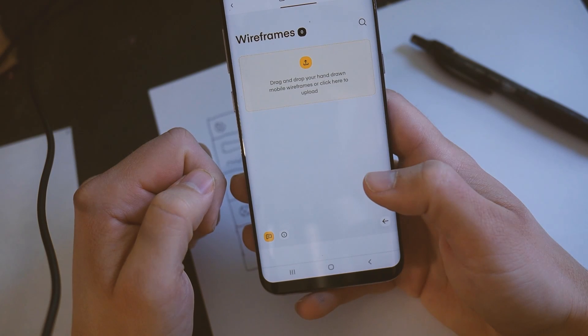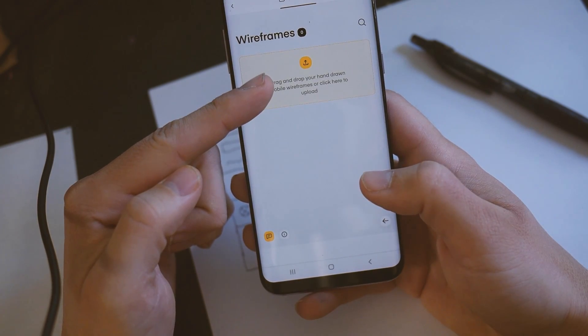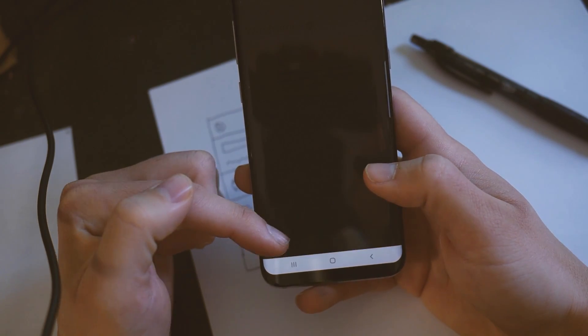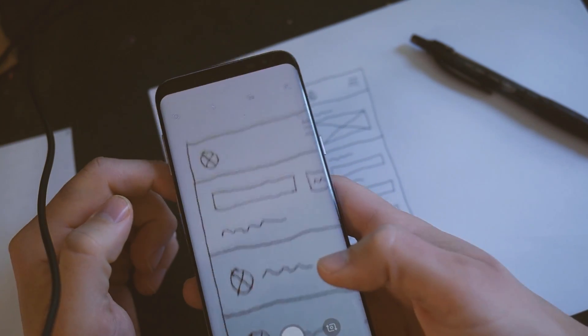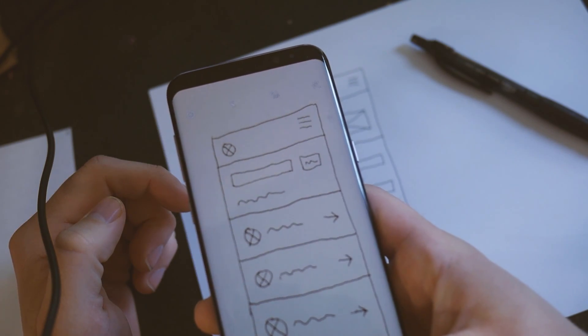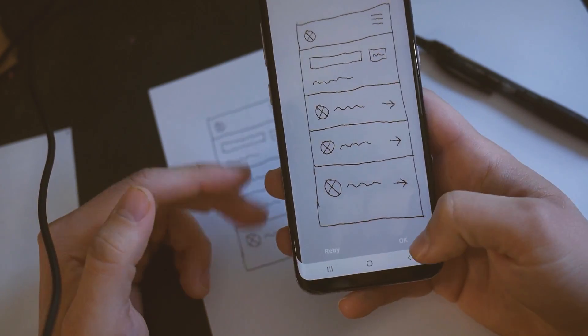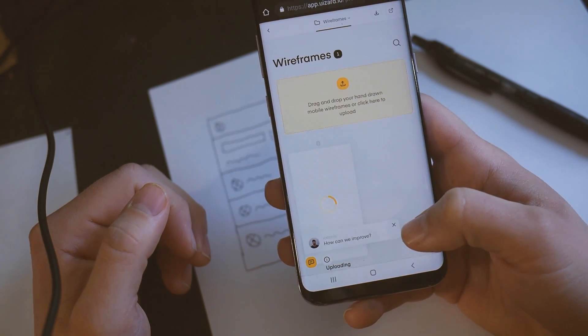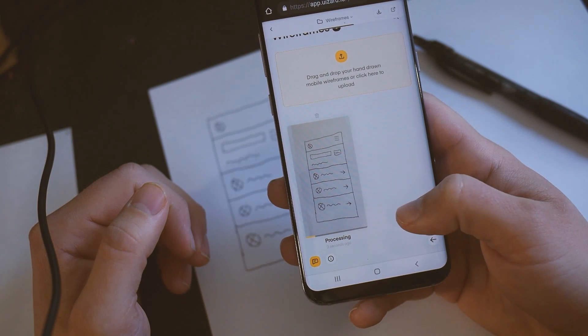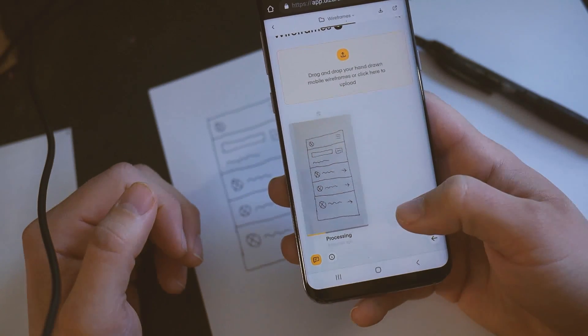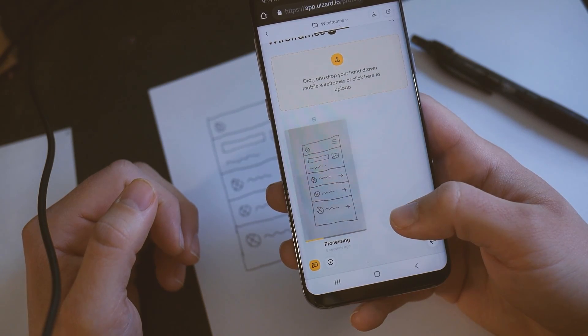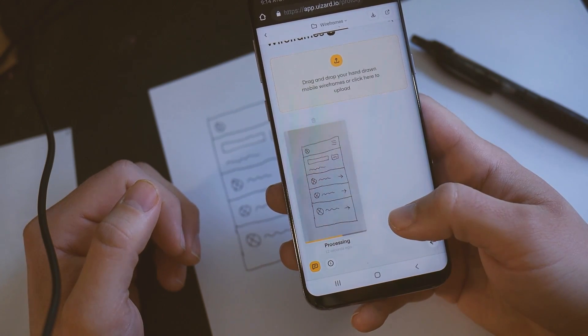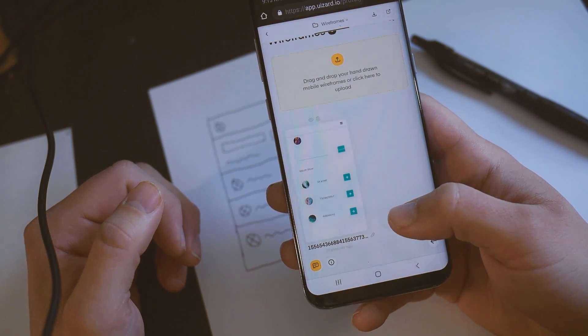So at that point, you can see it says drag and drop your hand-drawn mobile wireframes or click here to upload. So we're on mobile. So we'll just tap here. And we choose the camera. And then now we can take a picture of our first screen. Get it in there. And you don't want any outside interference. You don't want anything else. You just want the white paper and that's it. Hit OK. And it's going to process this. And so you can see it's uploading. Now it says processing. It literally only takes maybe like 10 seconds. So I'm not even going to bother fast forwarding this because I've gone through it a couple times already. And there we go.